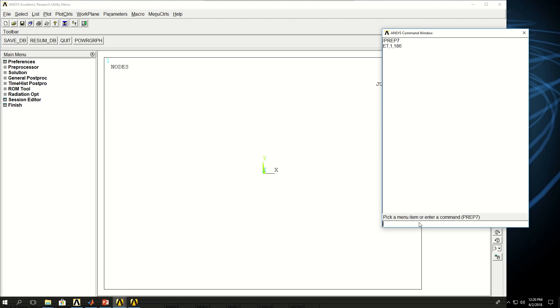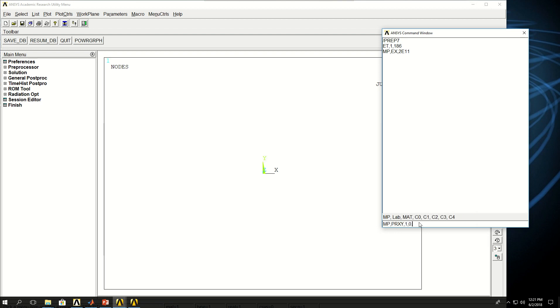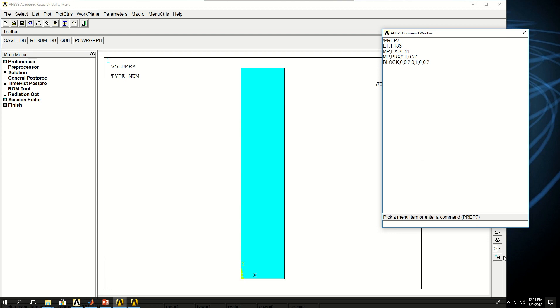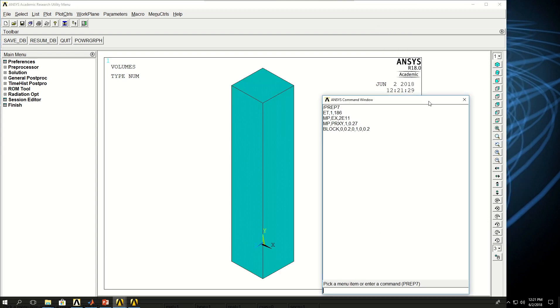I don't need to apply real constant, so I go to material properties, EX Young's modulus, let's be 211 or 200 gigapascals, and then Poisson ratio 0.27. Now let's create a block which goes from 0 to 0.2 in x direction, 0 to 1 in the y direction, and 0 to 0.2 in z direction, and let's just show that in 3D.